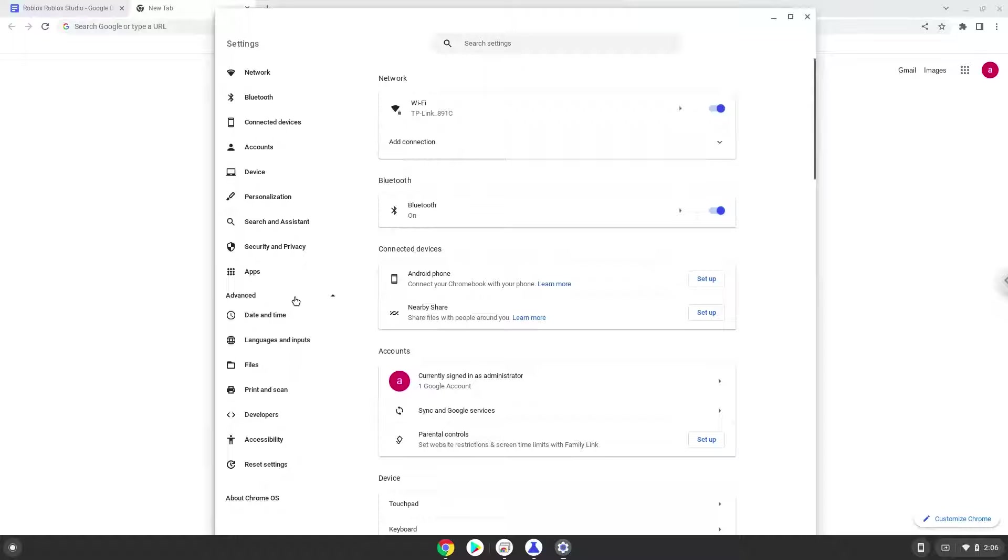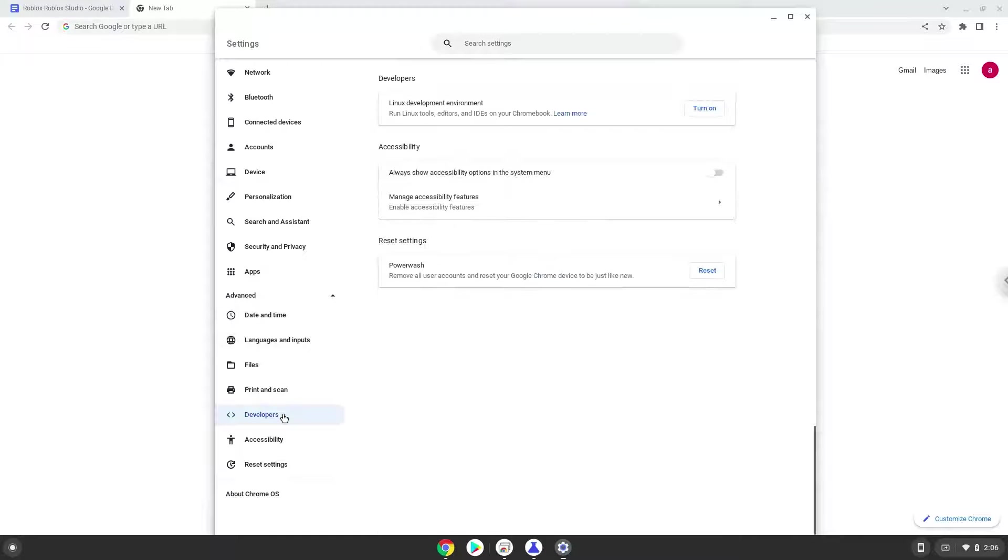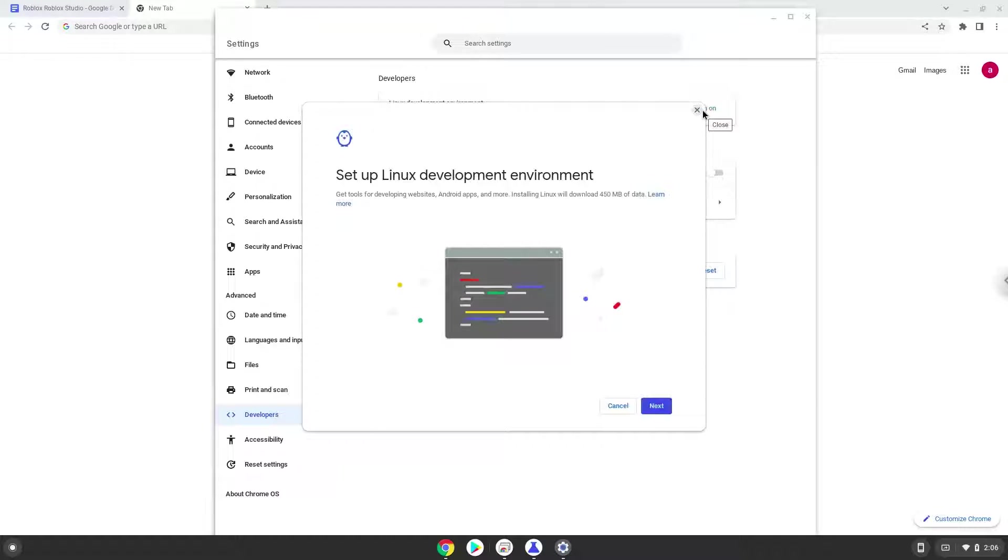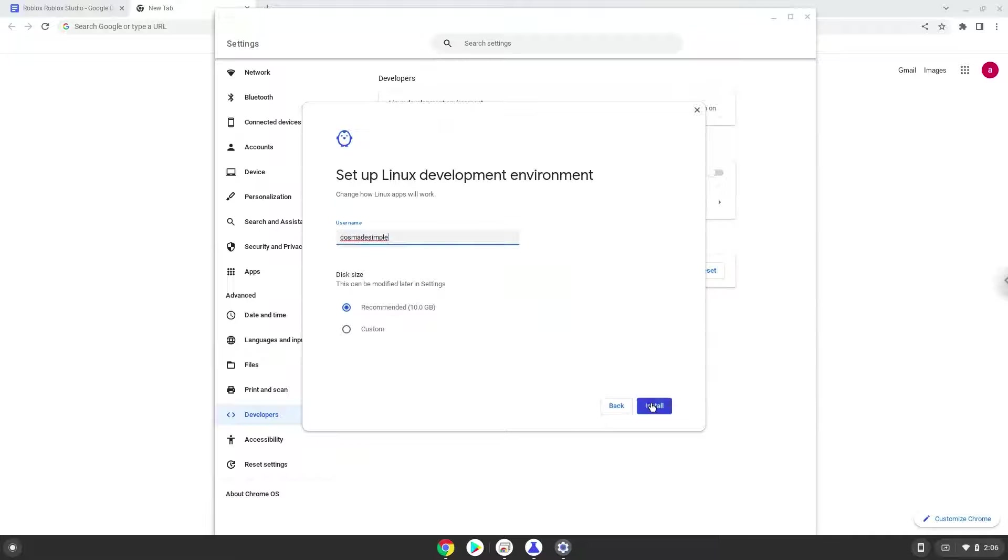Now we click on the developers section. Now we will turn on the Linux apps. Make your Linux container about 12GB big.